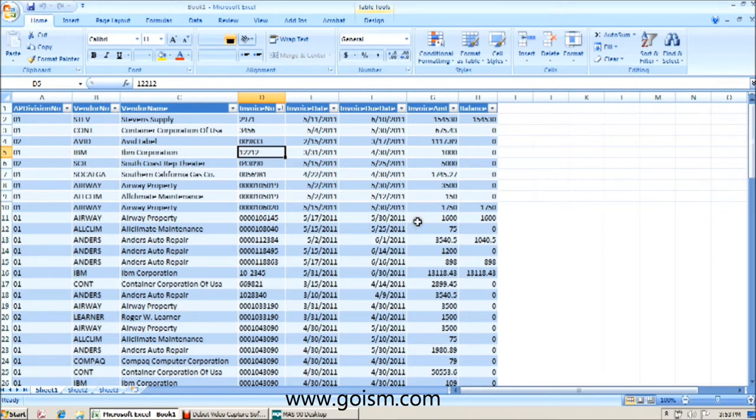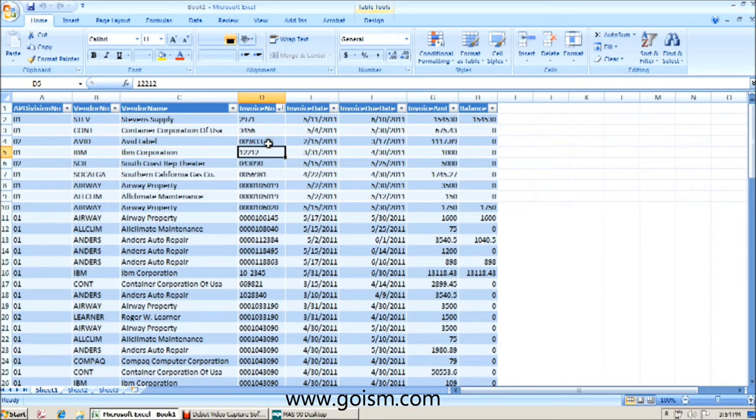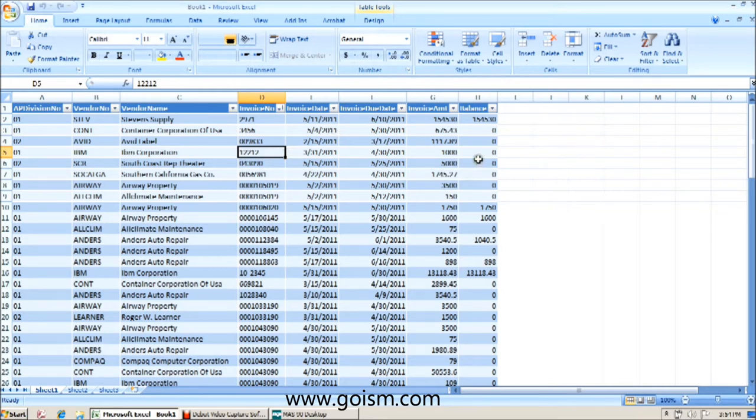Now you've seen that in part two, we pulled information from our AP vendor table, our vendor number and vendor name, and information from our AP open invoice table, namely the invoice number, date, invoice due date, invoice amount, and balance.